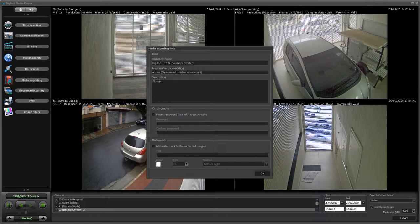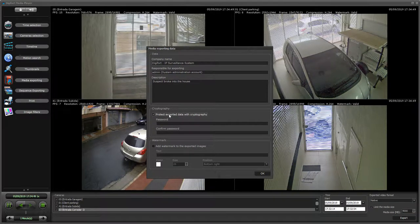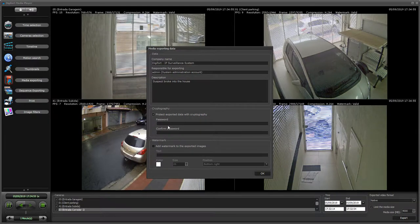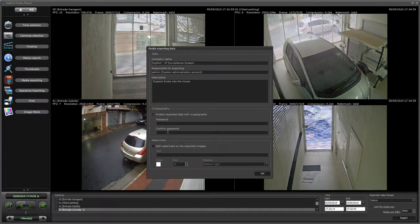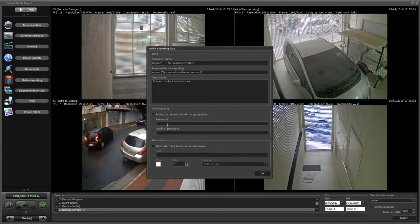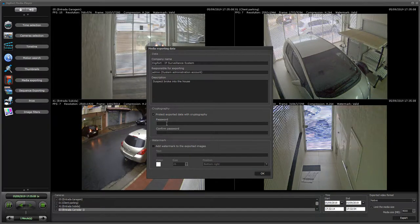So for example, you could write 'suspect broke into the house.' You can also protect the exported data with cryptography. When you select that, you have to provide a password which will be used to encrypt the exported video, and the only way to review the video later is to provide the password back — when you open the player, it's going to ask for the password.